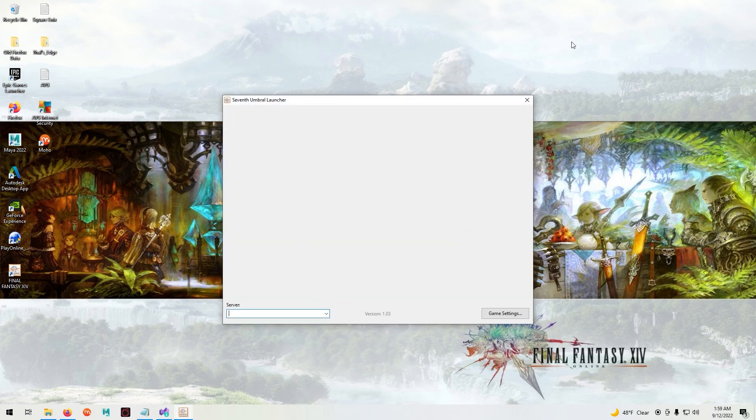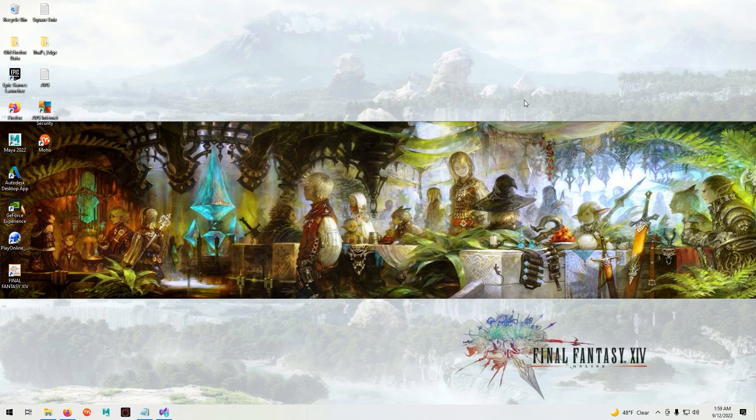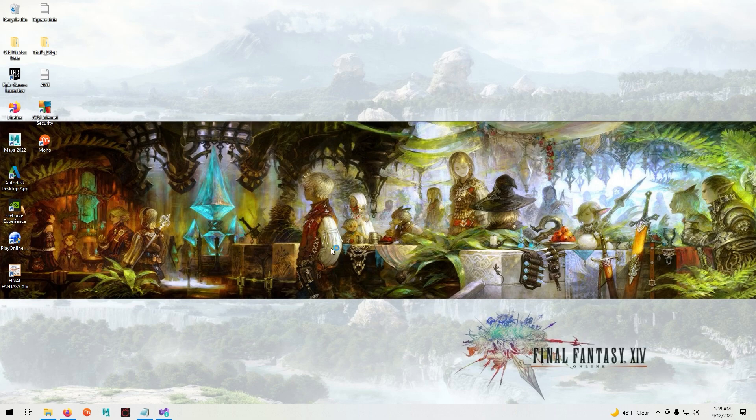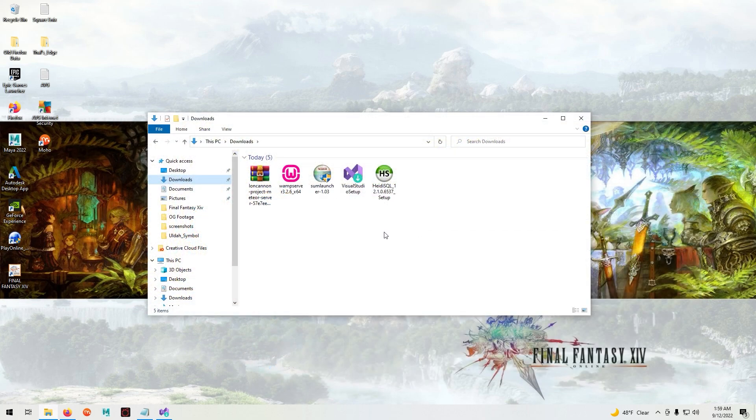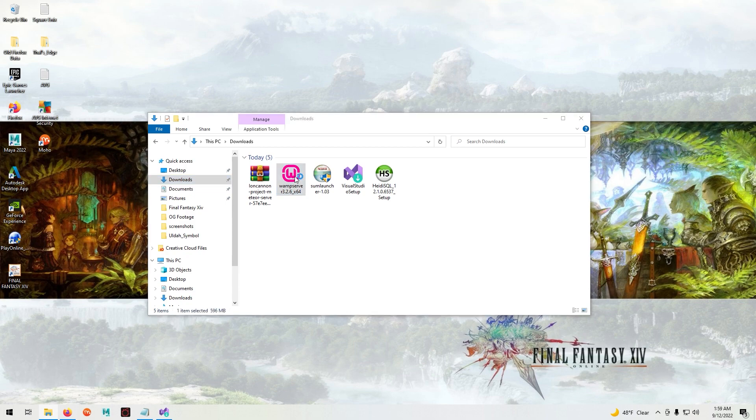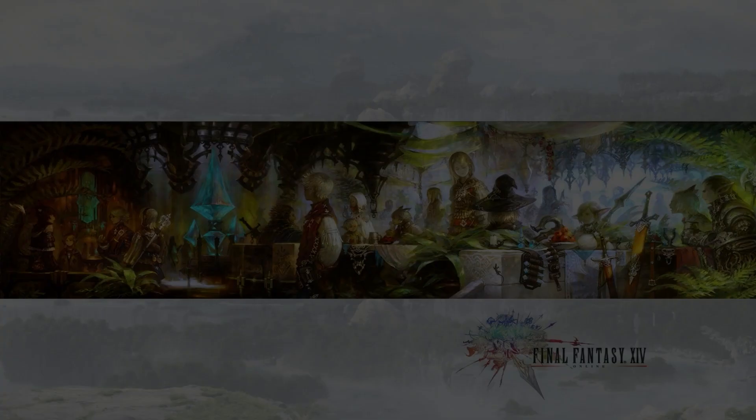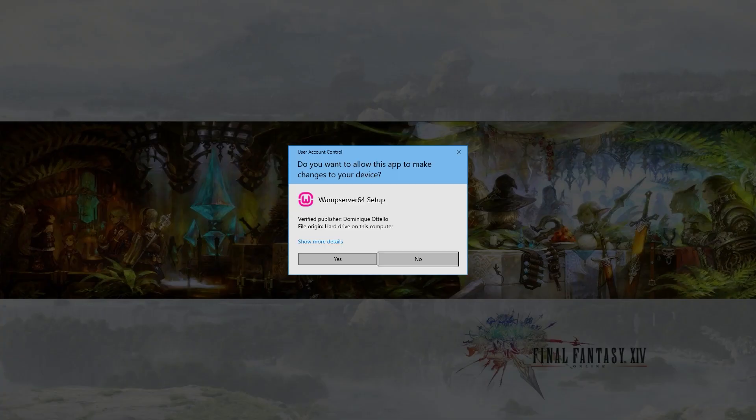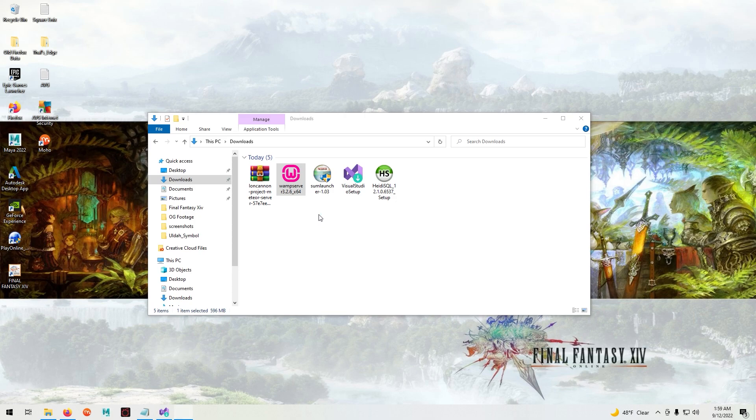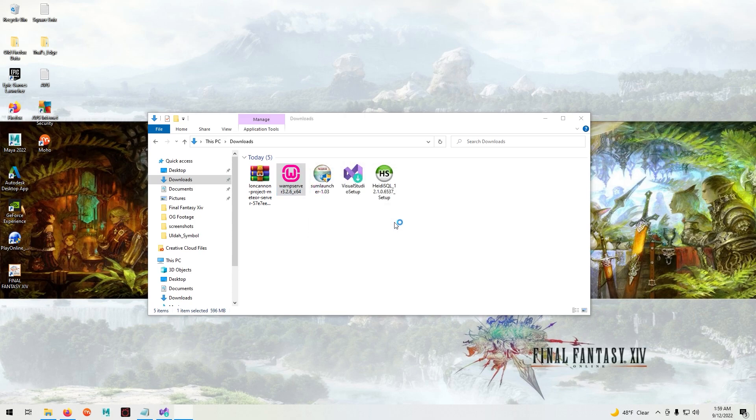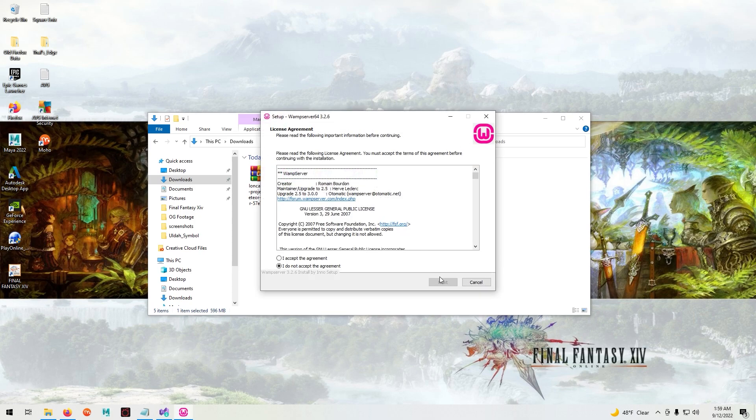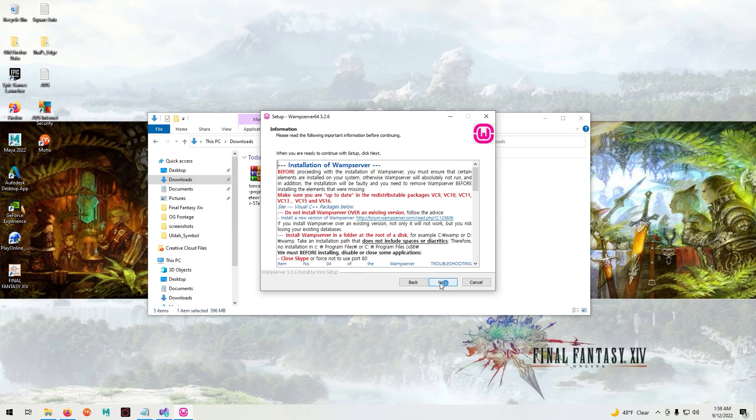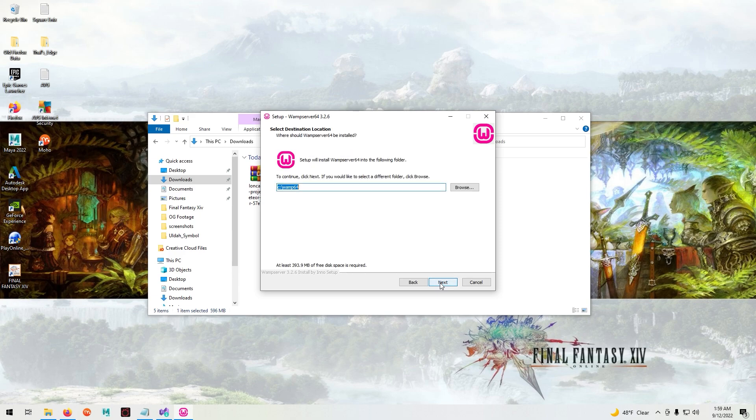Now that the patches are downloaded we're going to start downloading the other software. Now we're going to install the WAMP server and HeidiSQL. Just follow the on-screen instructions as normal.